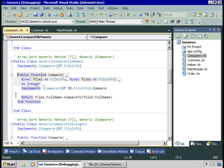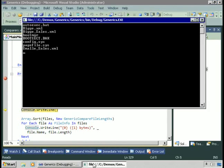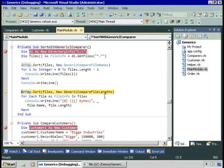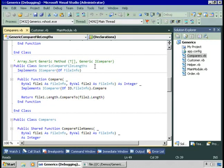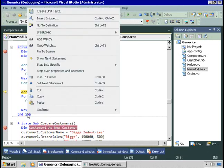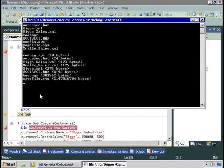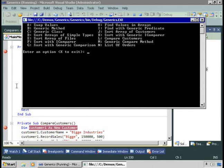We get the same results as before — files sorted by name — but in a much more efficient manner. We can do the same thing with file lengths. Let's go to the definition of GenericCompareFileLengths, which also implements the generic version of iComparer. There's no receiving as objects and then casting back to FileInfo. To the user, this code does the exact same thing, but it's much more efficient.